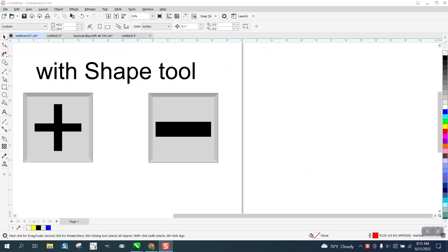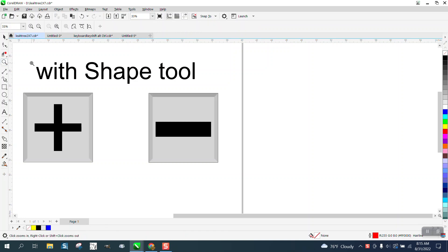Hi, it's me again with CorelDRAW tips and tricks. A little short video about the plus or minus key.